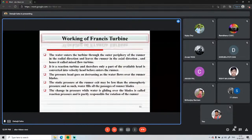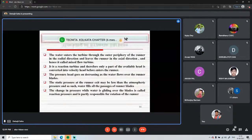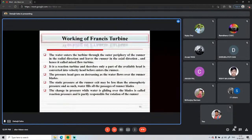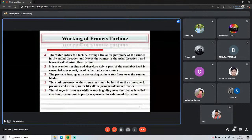The change in pressure while water glides over the blade is called reaction pressure, as previously mentioned. This reaction pressure is partly responsible for rotation of the runner, which is why this type of turbine is known as a reaction turbine.